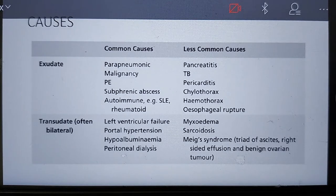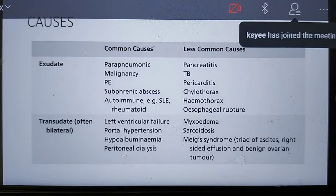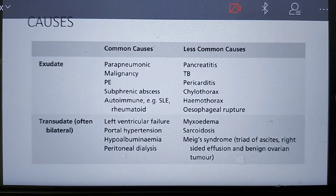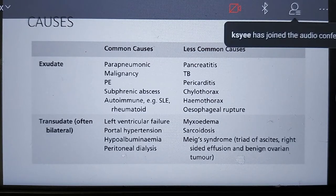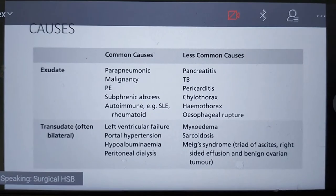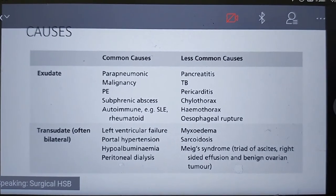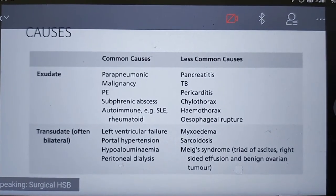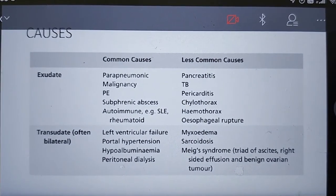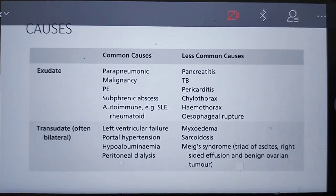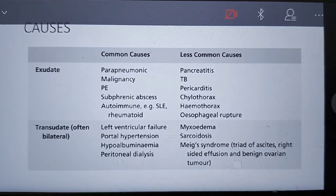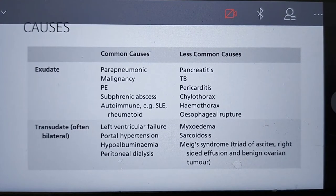This diagram shows the exudate and transudate causes. Common causes of exudate are parapneumonic effusion, malignancy, pulmonary embolism, and subphrenic abscess. Transudate is often caused by left ventricular failure, portal hypertension, hypoalbuminaemia, and peritoneal dialysis.